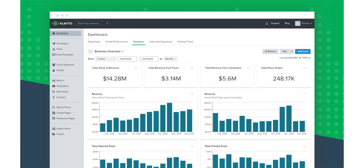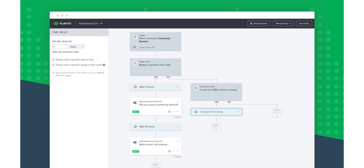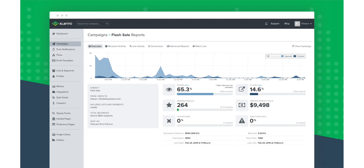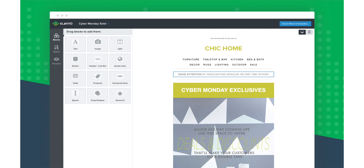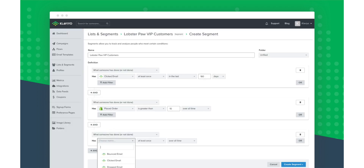It also integrates with a lot of other apps, like Facebook apps and different shipping apps, so you can offer shipping discounts to various customers. There are loads of pre-built templates, and you can have a free version up to 250 email contacts, then you have to start paying as your business gets bigger.